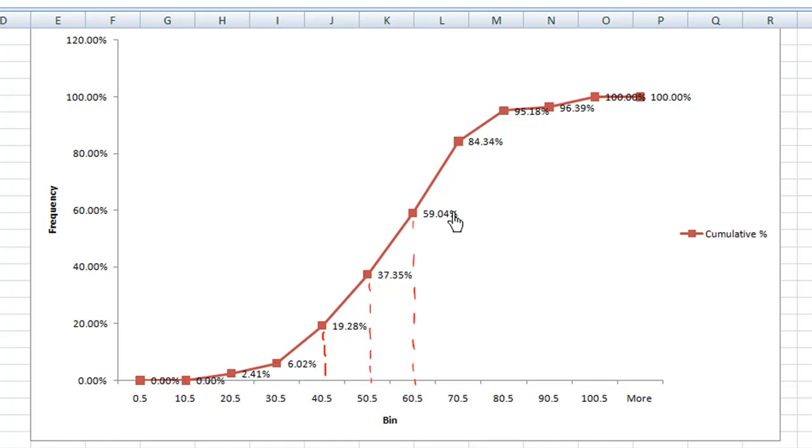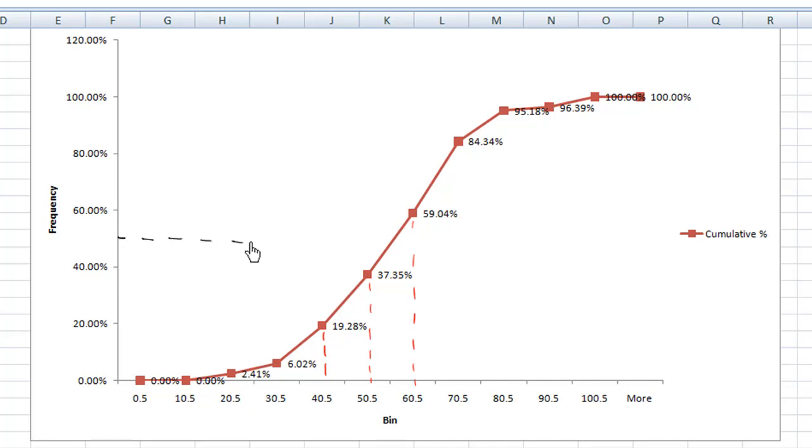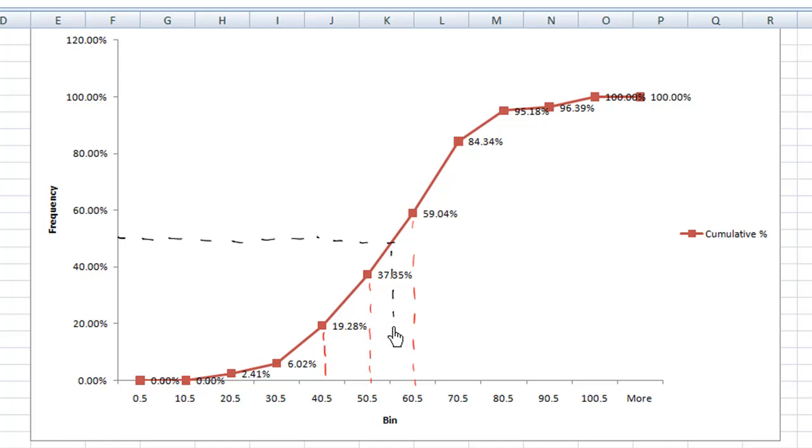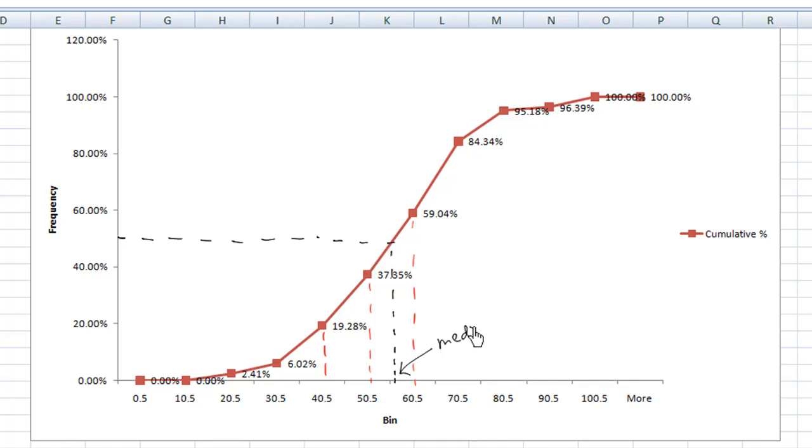If you want to find the median, which is at 50%, you draw a horizontal line and see where this horizontal line cuts the curve, and then from here you move down. Now you find that the number is 55-56. So that means the median is around 56.